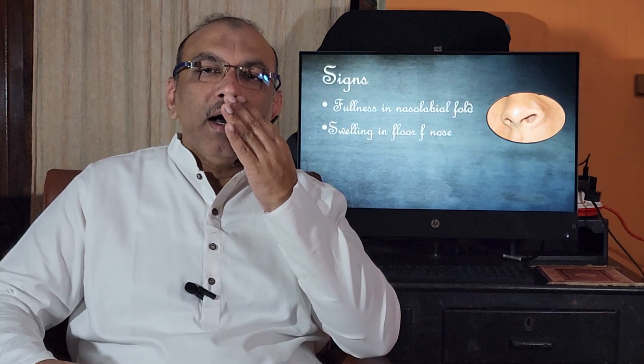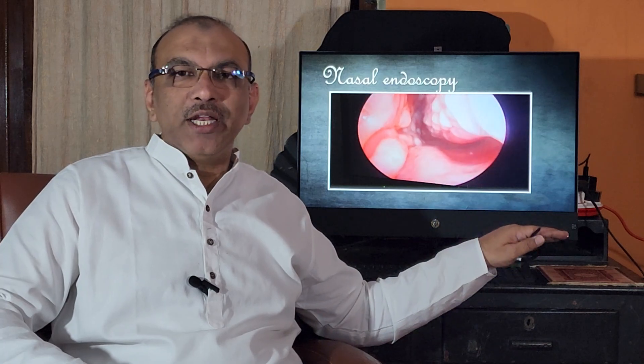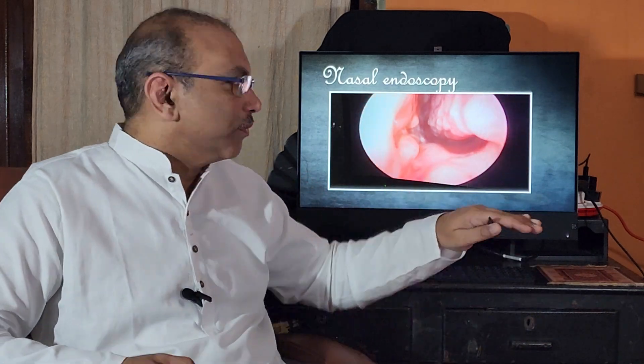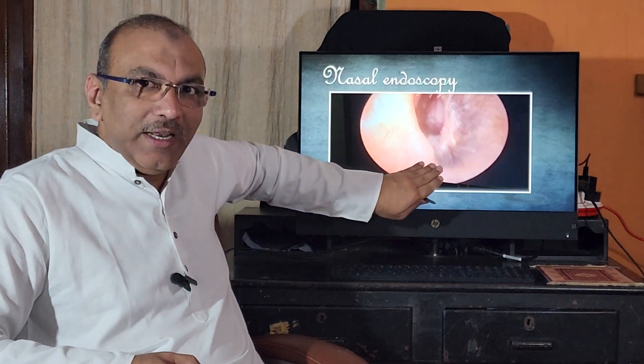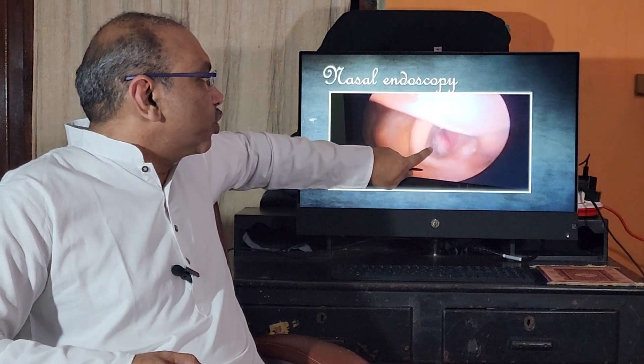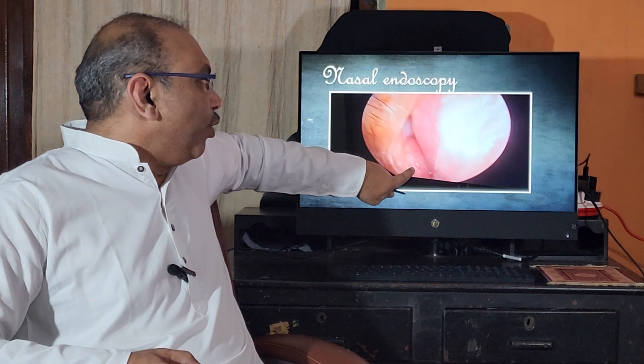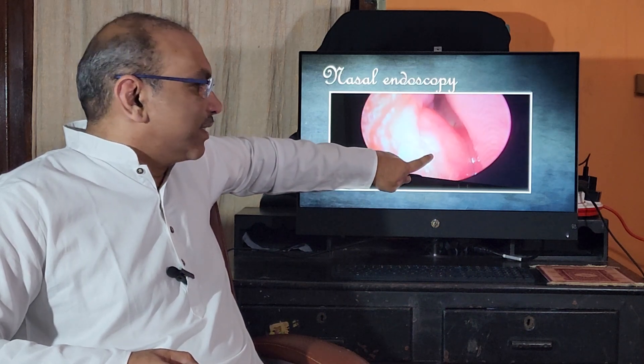When we do a nasal endoscopy, we will see a swelling in the front part of the floor of the nose. Let me show you a video. This endoscopy is done first on the left side to show you the normal floor. As soon as the endoscope is introduced on the right side, you can see a balloon-like structure — this is the cyst.